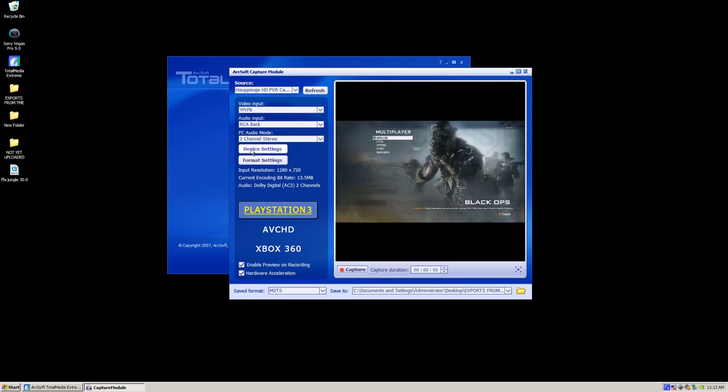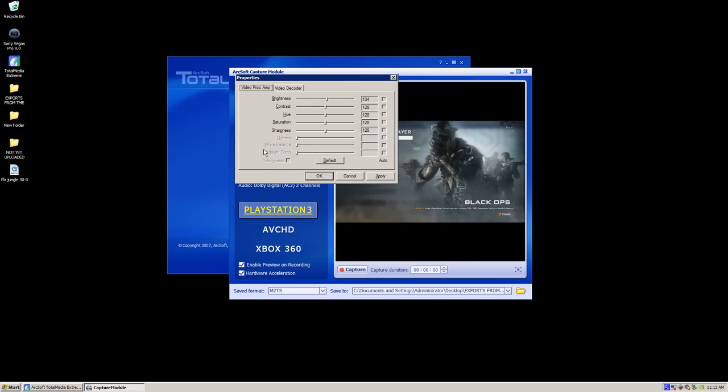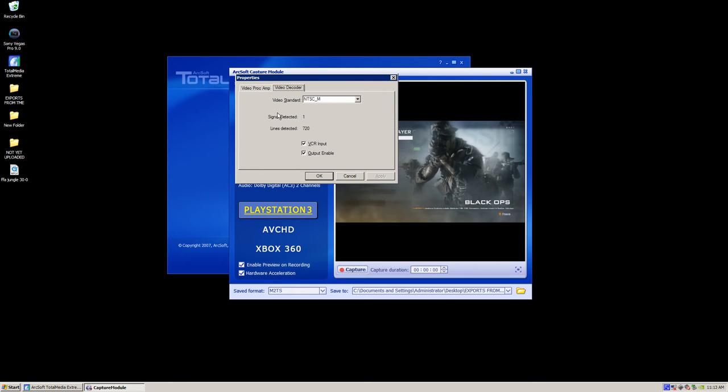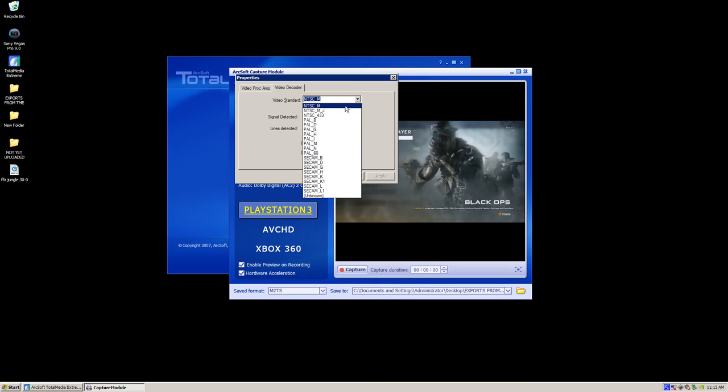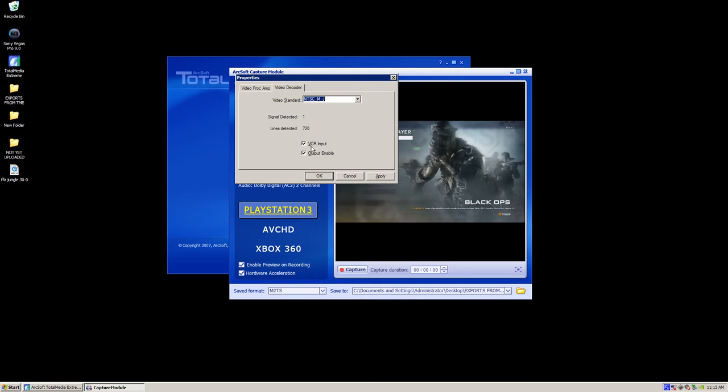The first thing we want to do is click on device settings. Click default for all of this. And then go to video decoder and make sure the video standard is NTSC M. And you can just check both of these.